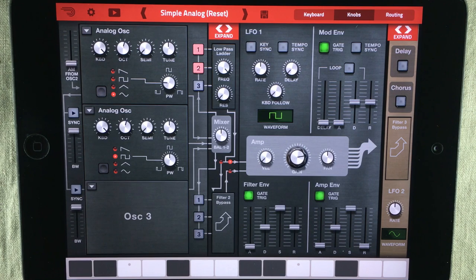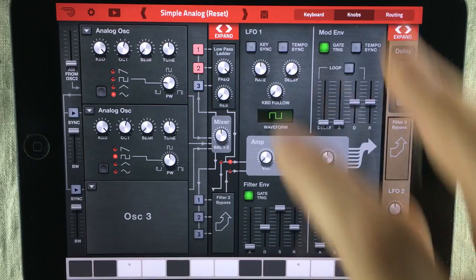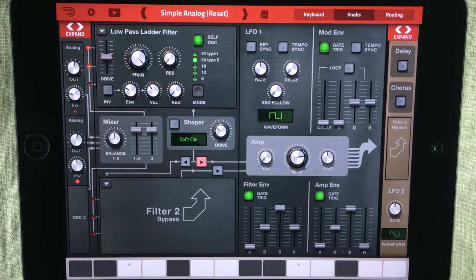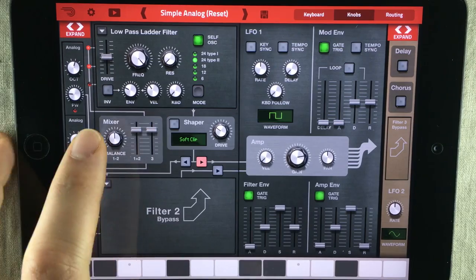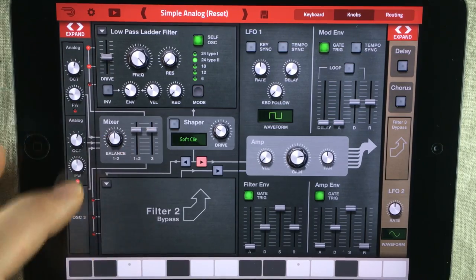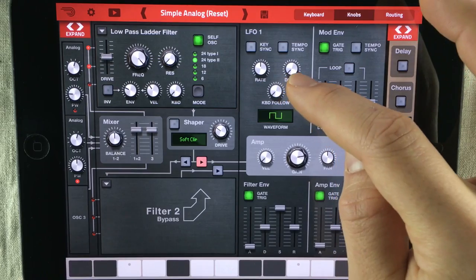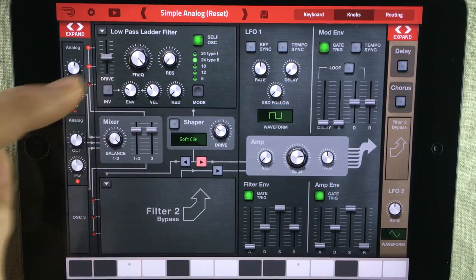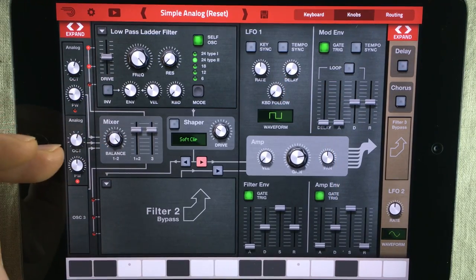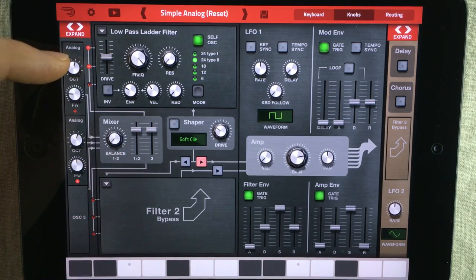The easiest way of actually hearing what the LFO does is, in my opinion, using a square waveform. I'm gonna alternate the signal between the first oscillator and the second oscillator using the balance pot between these two oscillators inside the mixer inside Thor. So I'm gonna tell the LFO to turn the knob to the max value, meaning it will only play oscillator 2, and down to the minimum value, meaning it will only play oscillator 1.